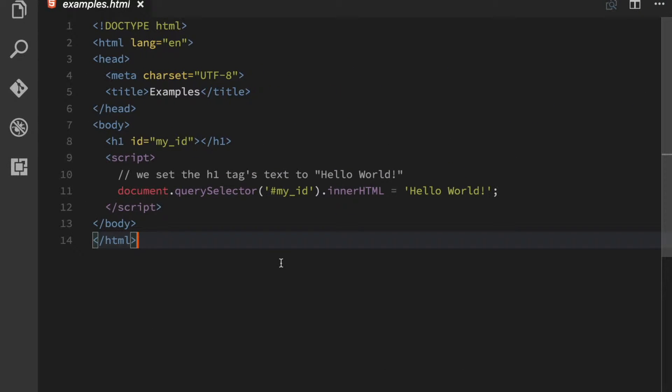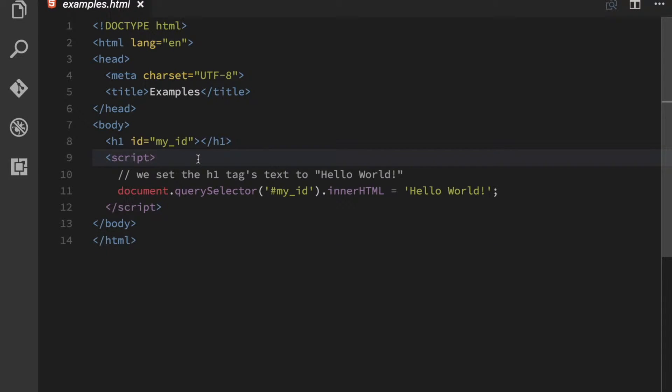Alright, let's take a short dive into what an inline script is. An inline script is just a tag in an HTML document like this.